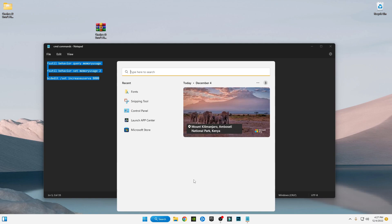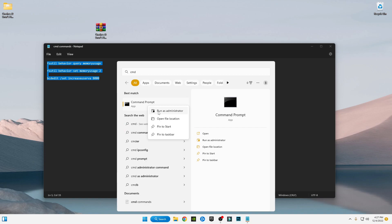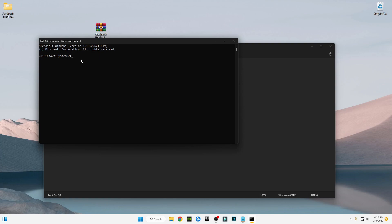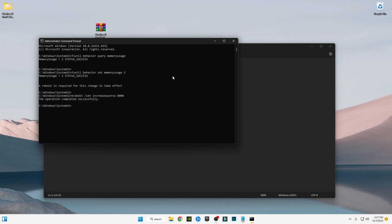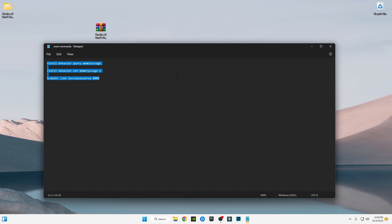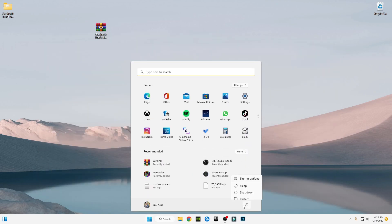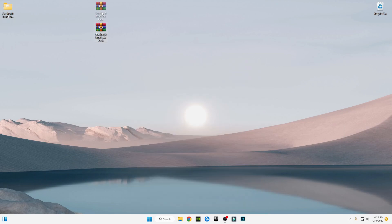Go back and open the CMD command file. Copy the three commands, then search for CMD, right-click and run as Administrator. Paste and run the commands. You may see a message that a reboot is required — type exit and press Enter, then restart your PC and launch your game.